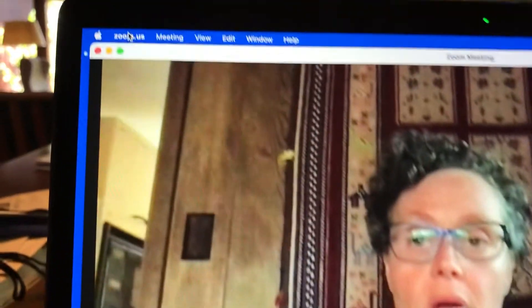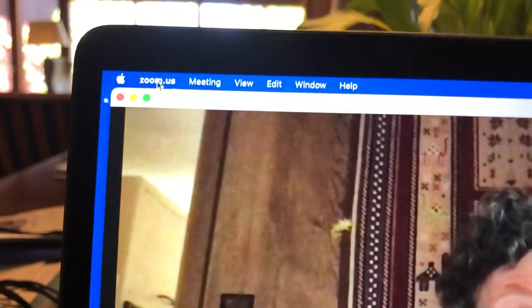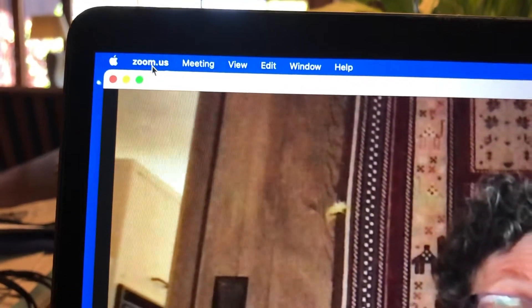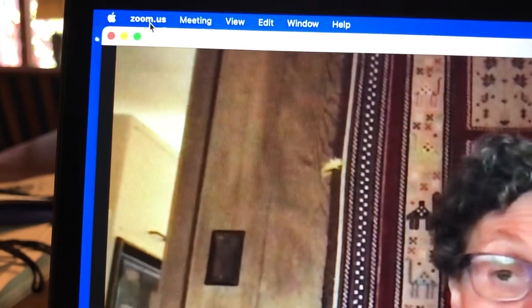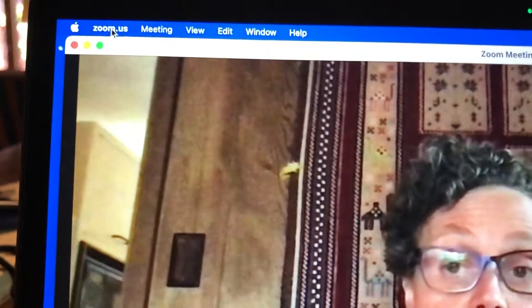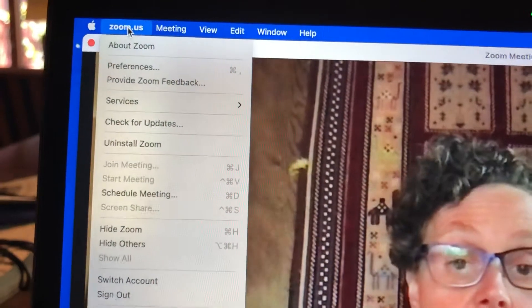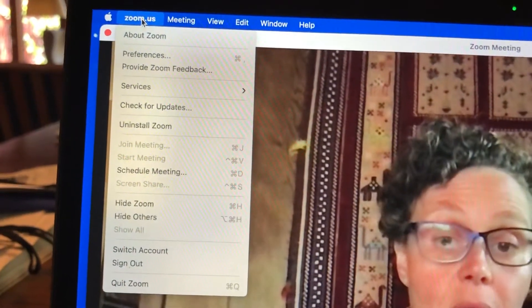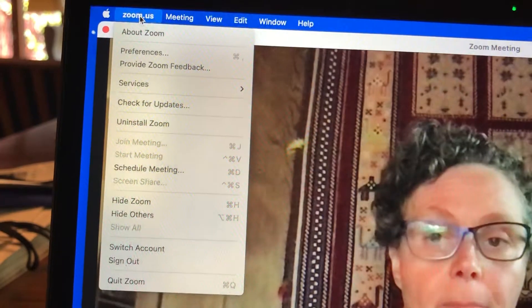First thing you want to do is just go up to the top left corner. Now this is a Mac and I do not know where you will find this on your PC. Zoom.us is just like a main menu that has preferences and all kinds of stuff like that.